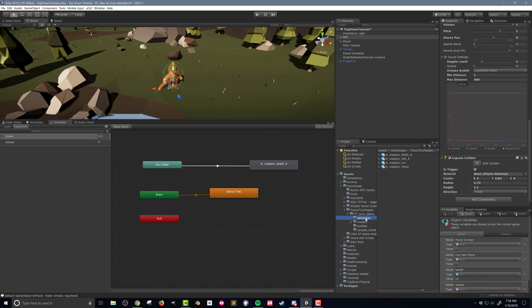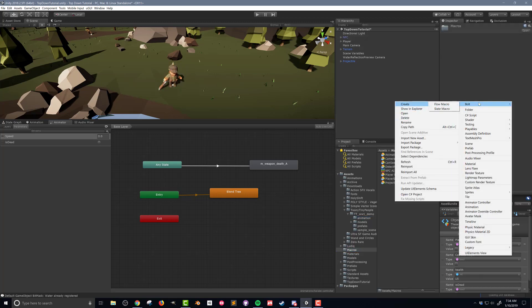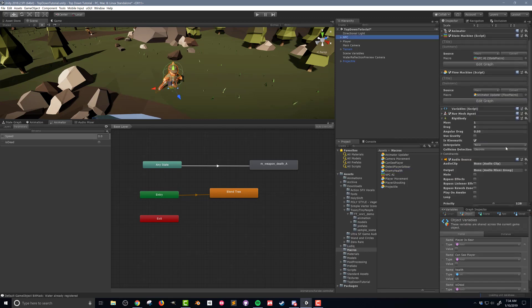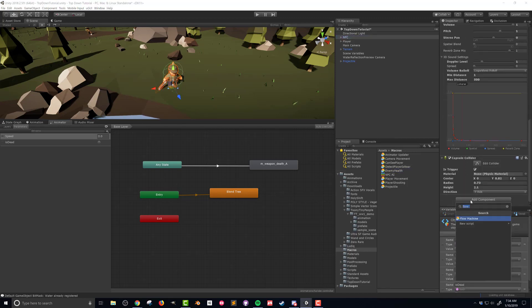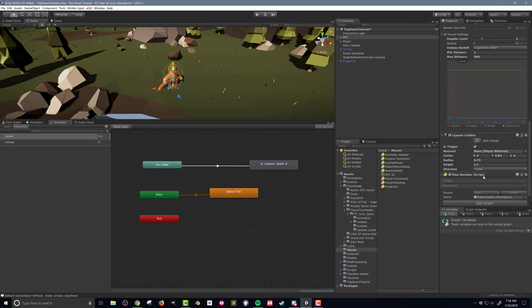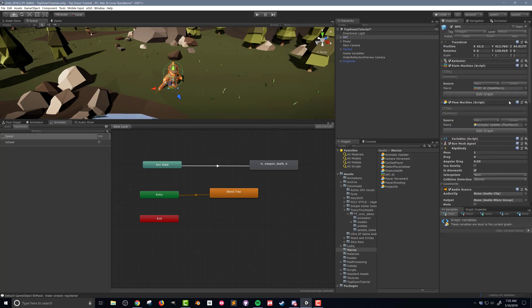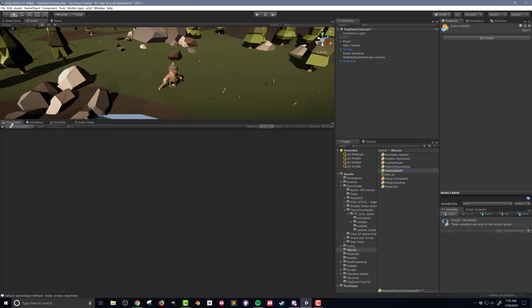Now that's a lot of setup but I'm finally ready to get going with the code. With all that done I'm going to create a new flow macro in my macros folder and call it enemy health. I also need to add a flow machine to my NPC and drag the flow graph into the flow machine on the NPC. Once again since this is a prefab I need to make sure to press the apply button to save the changes to the prefab.